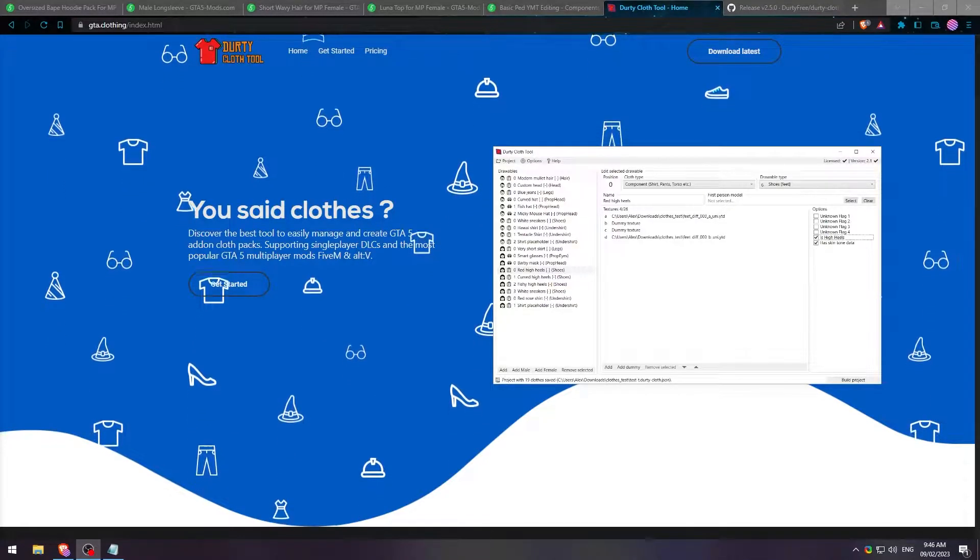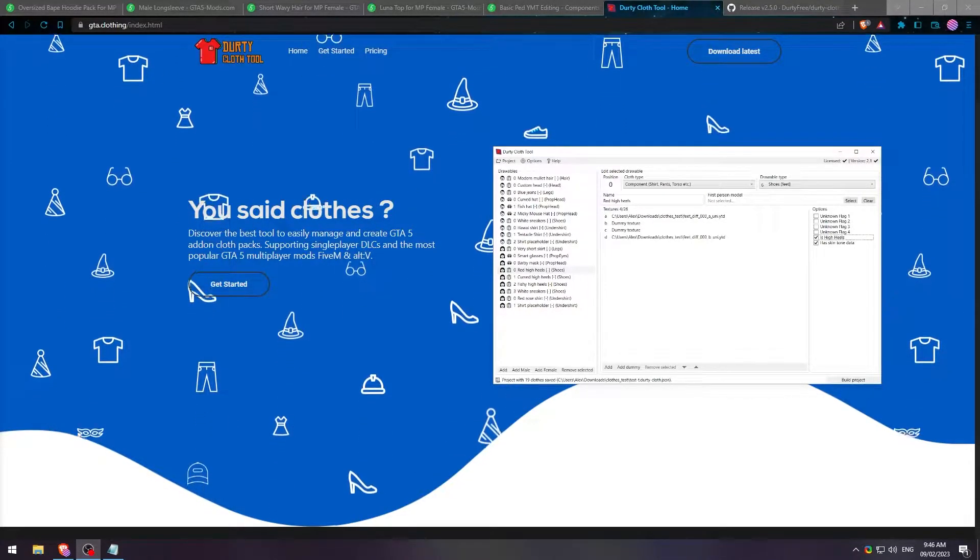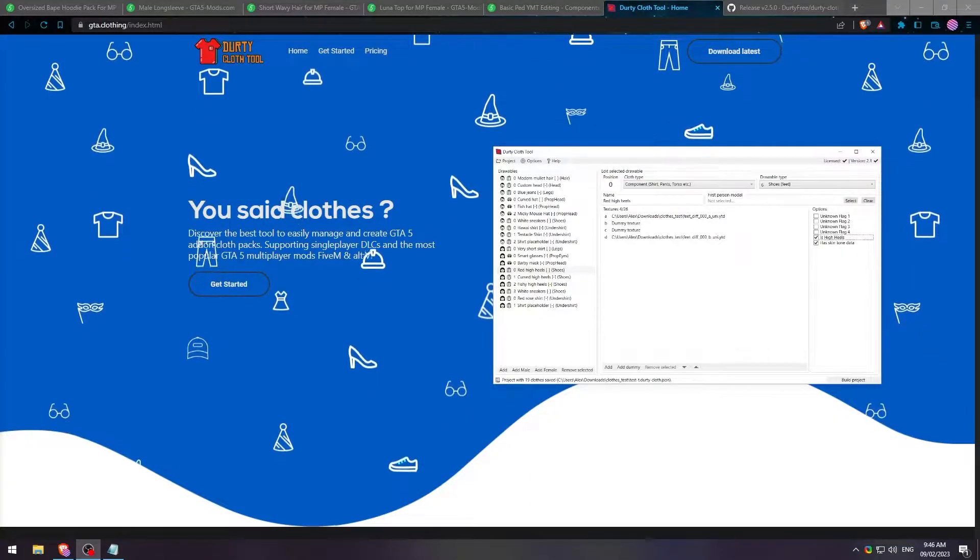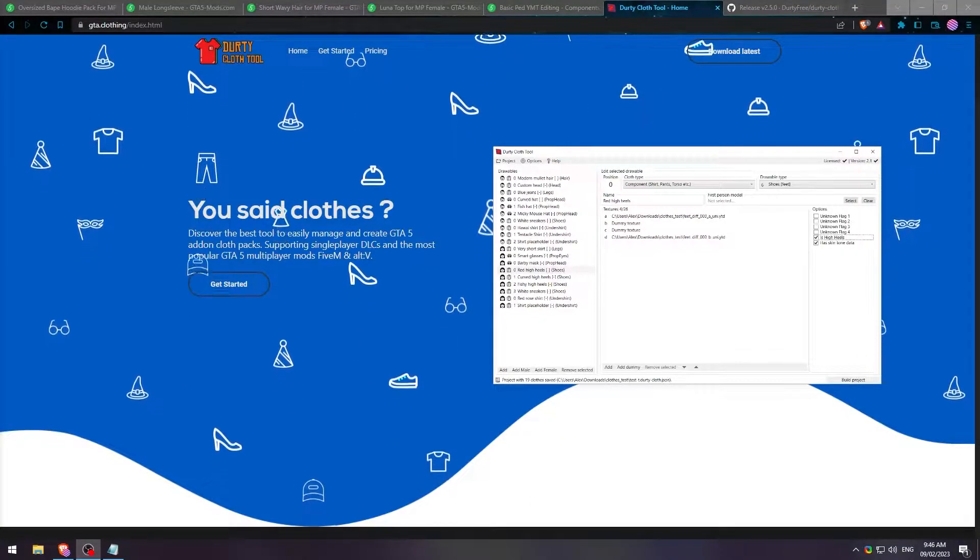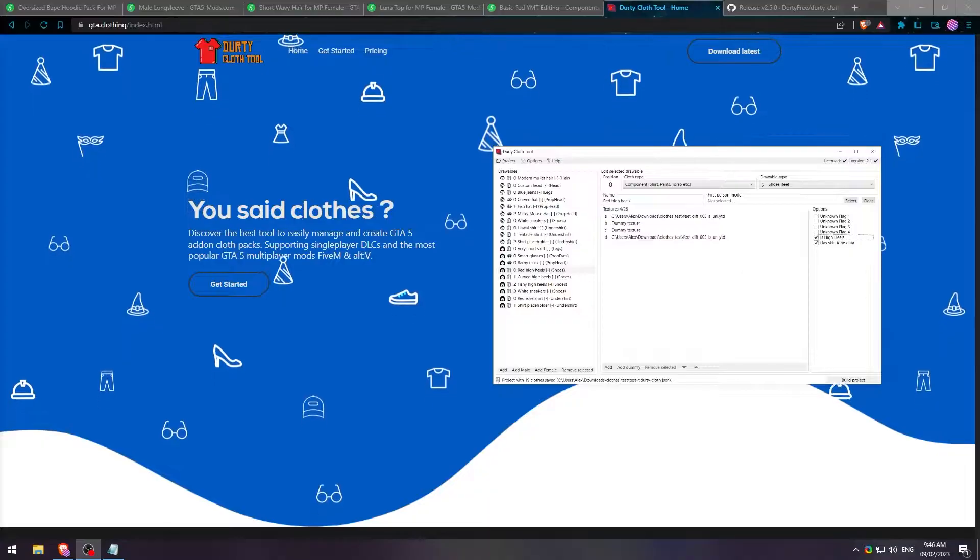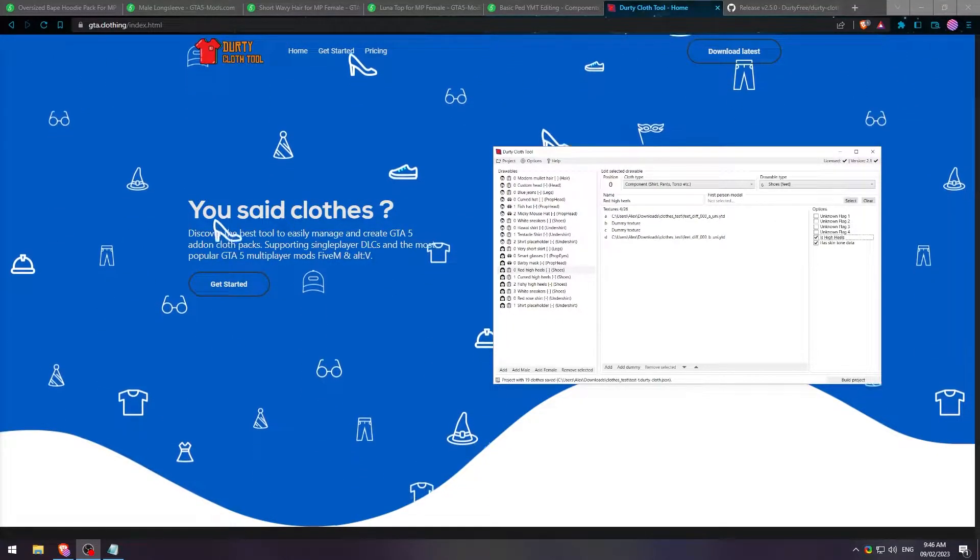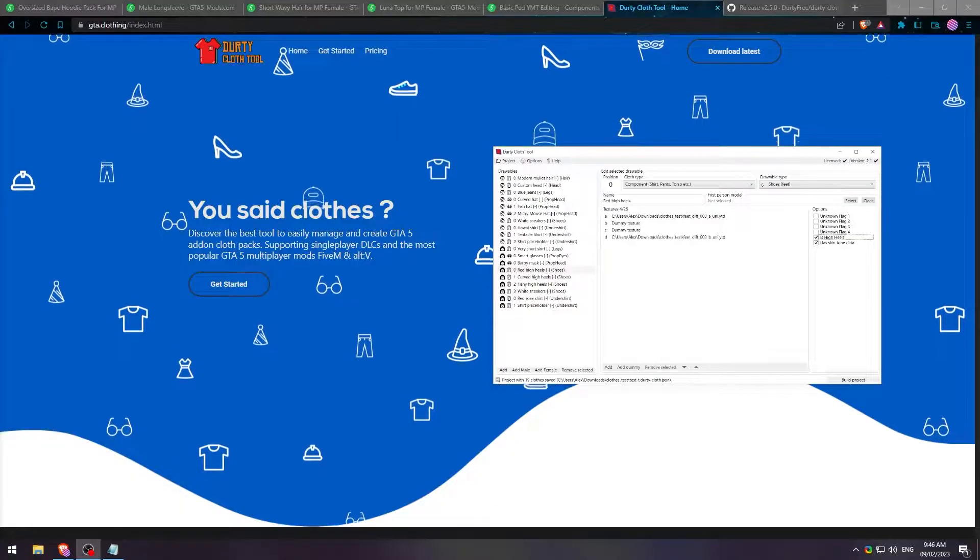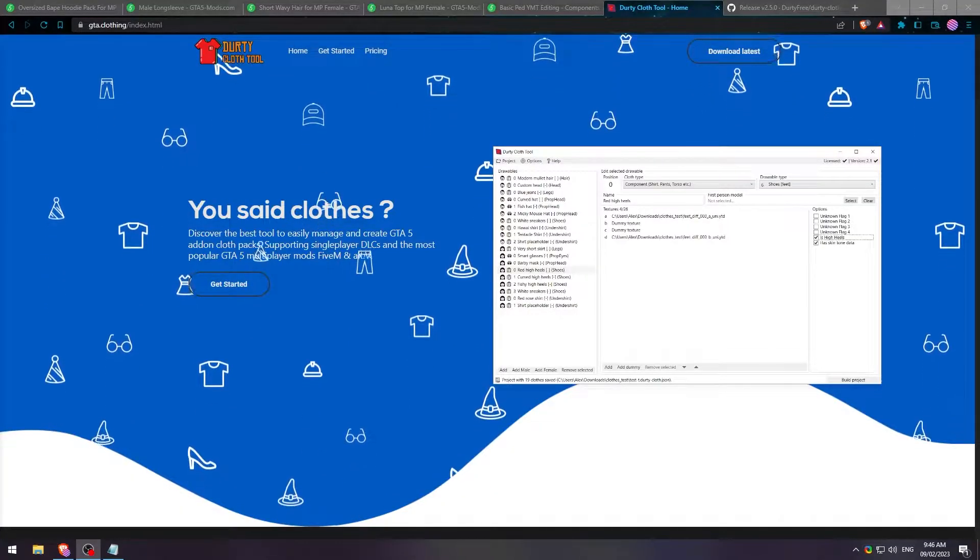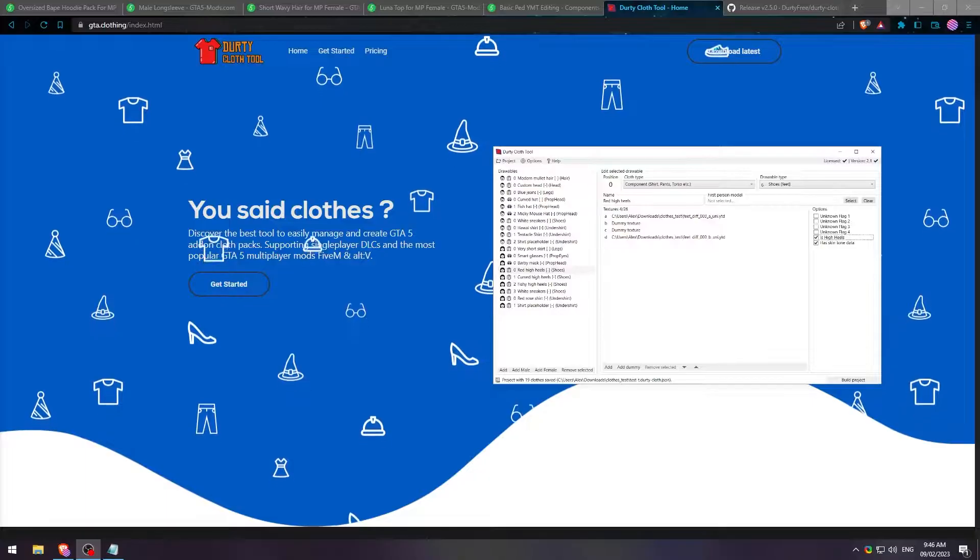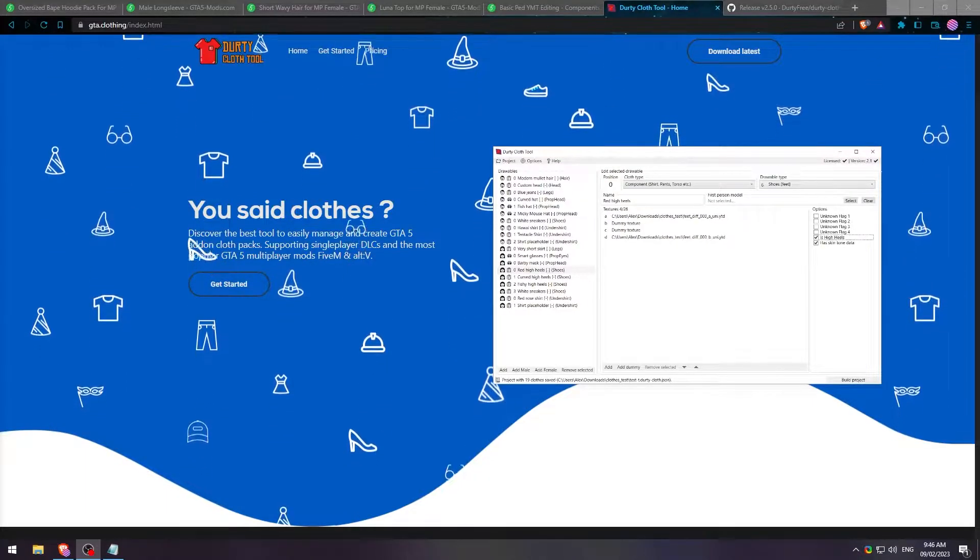Hello everybody and welcome to a tutorial on how to use the Dirty Cloth Tool. Today I'm going to be going over just how the basics work, literally just the basics. I'm not going to be diving deep into any of the features. If you want that, I'll probably be making another video later on. But this is just the basics to get a clothing pack ready and put on your server. So without further ado, let's get started.